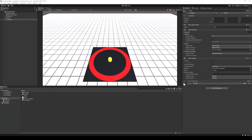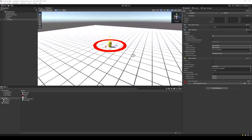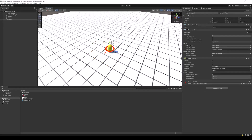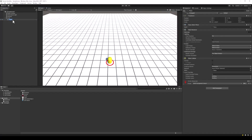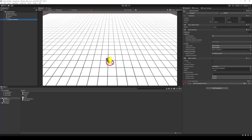Back to Unity, let's create the selection marker. For this, we will use a plane with a cutout material to draw a circle around the capsule. We will later enable or disable this marker from our script to show when the capsule is selected.